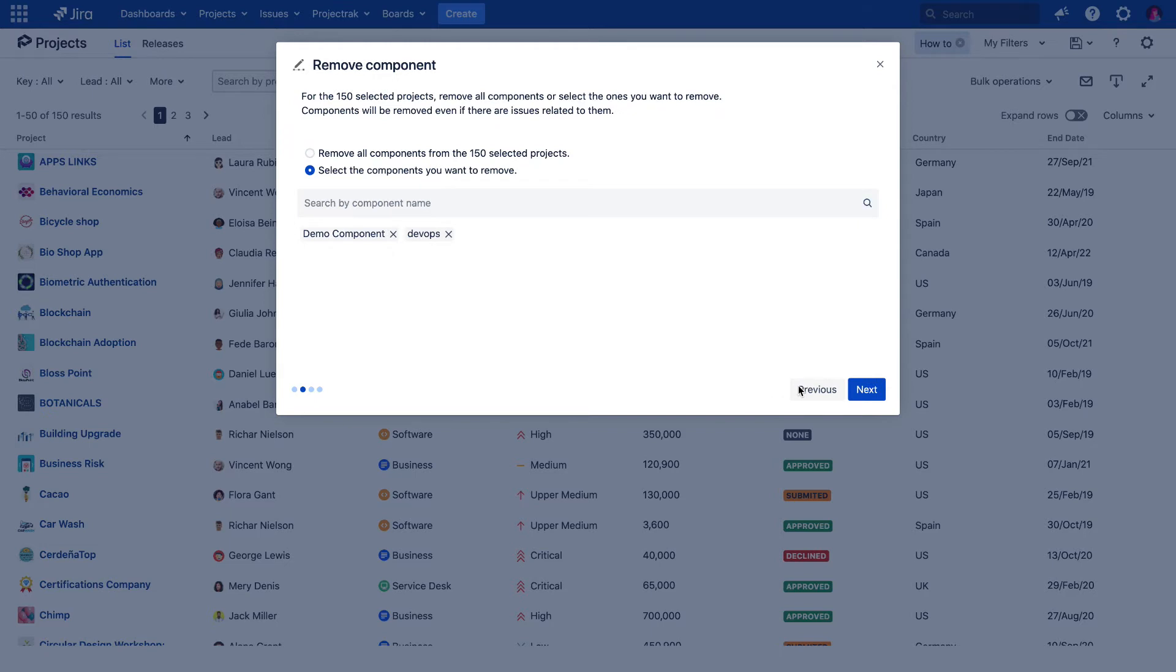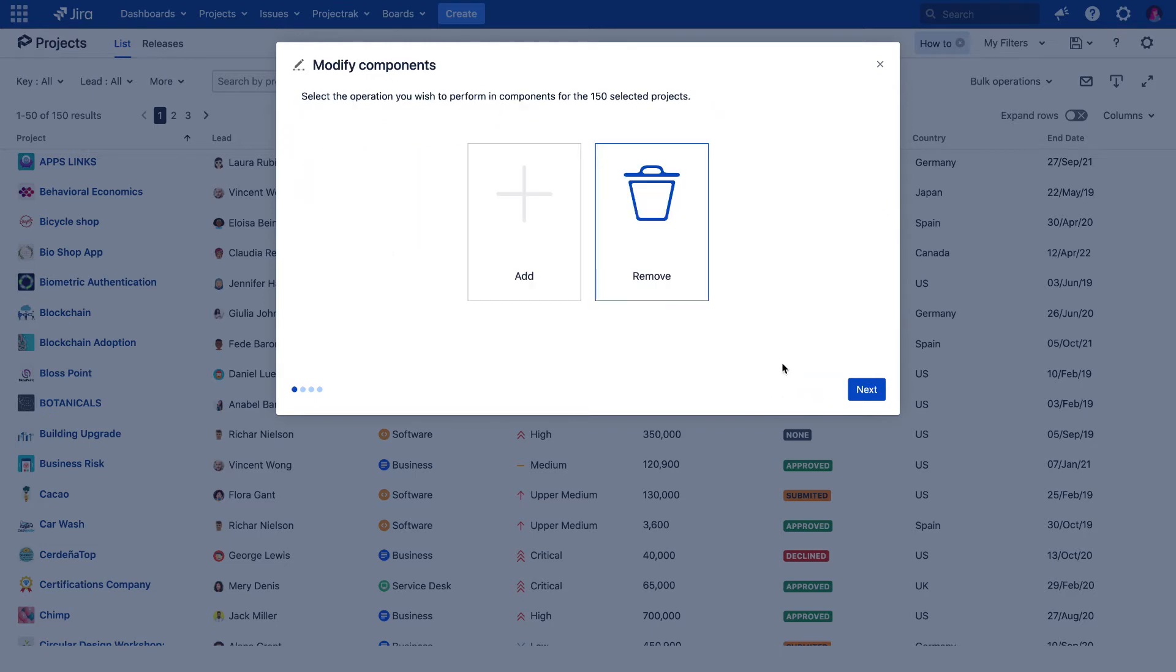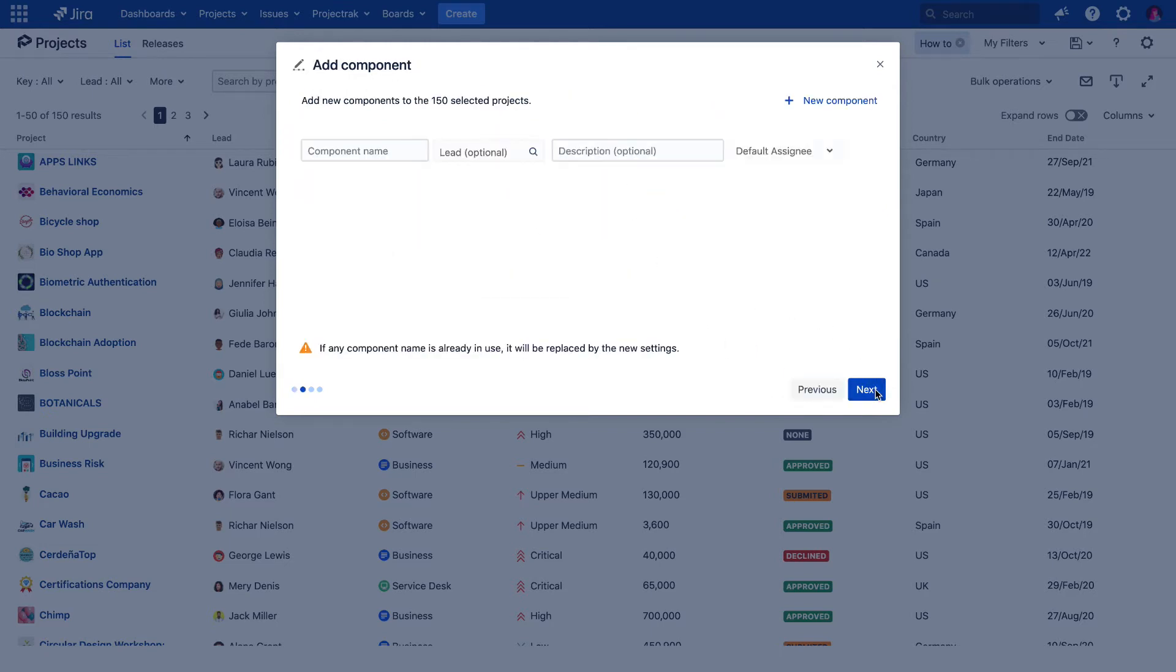What would happen if we choose to add new components? When performing this action across several projects, you'll realize it has a similar setup as if we were natively creating a new component for one JIRA project.